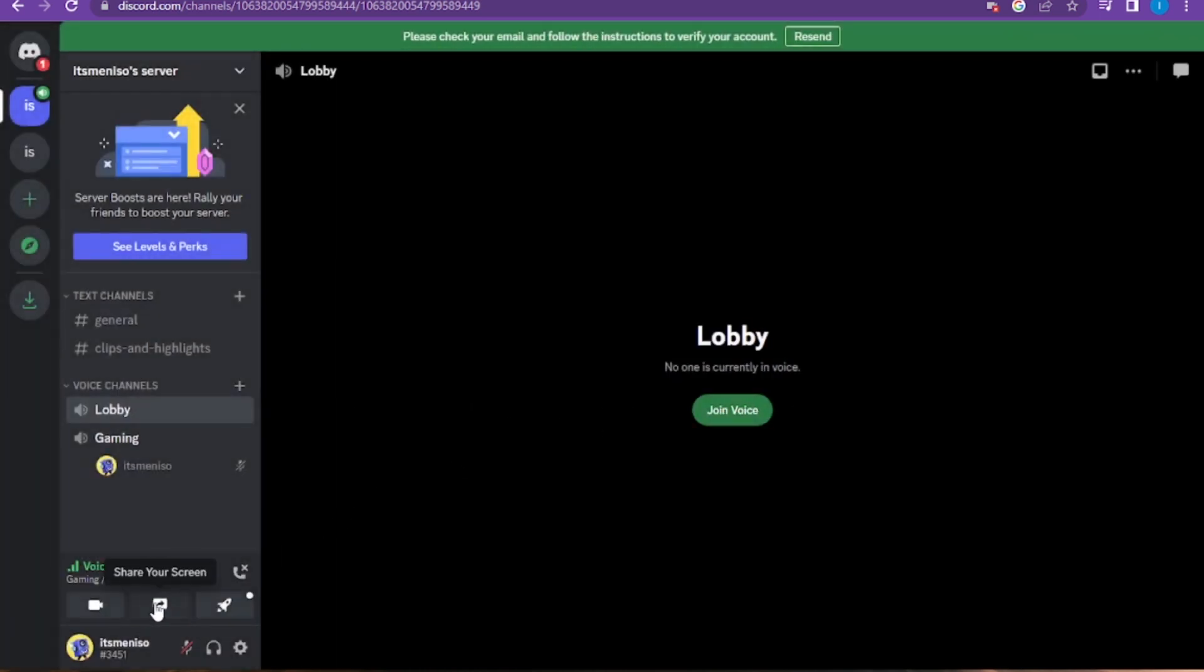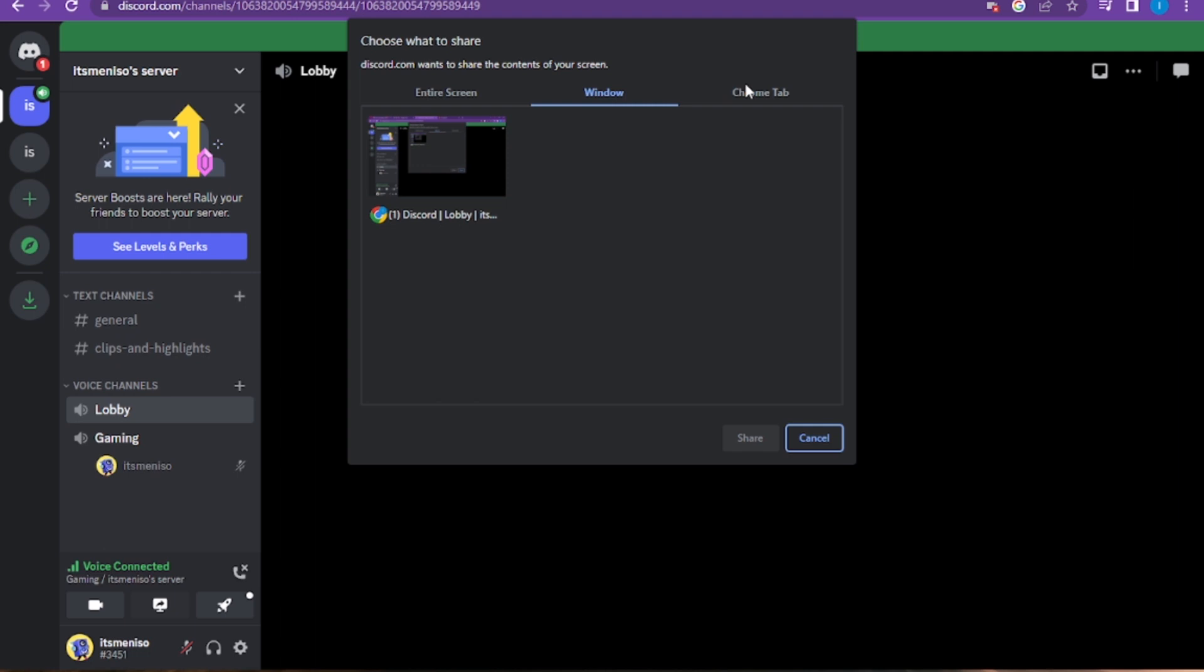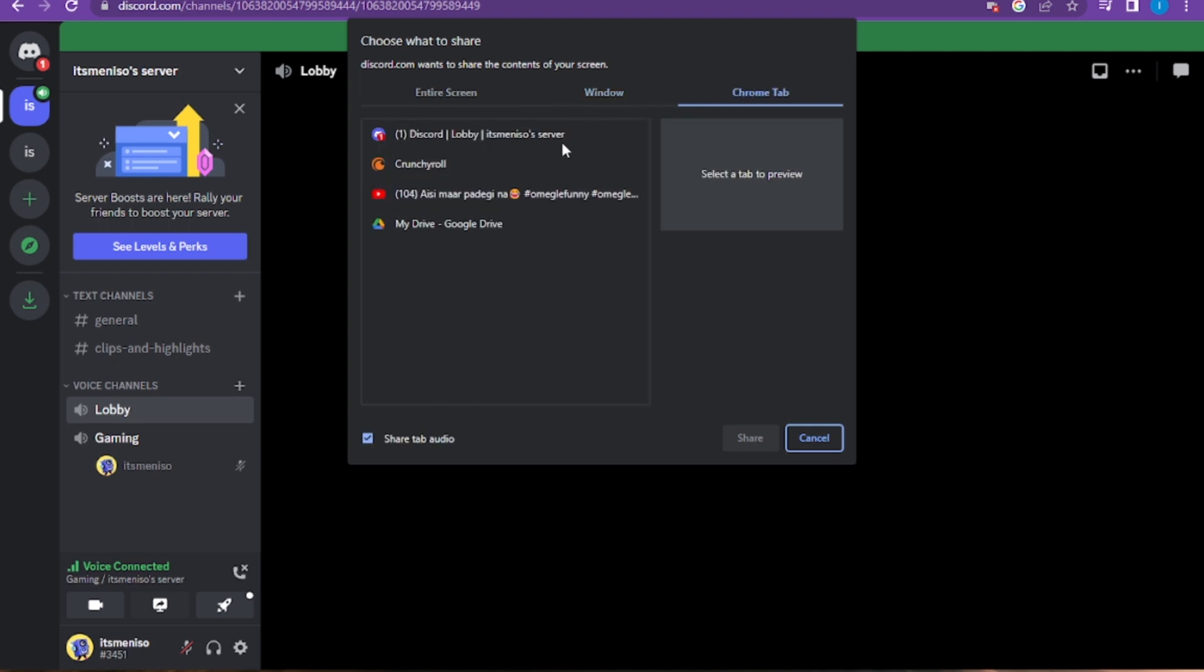Now you have to click on the share screen button. You have to go on share your screen, and here is the entire screen window or the Chrome tab. You have to click on the Chrome tab, and here is the option for Crunchyroll.